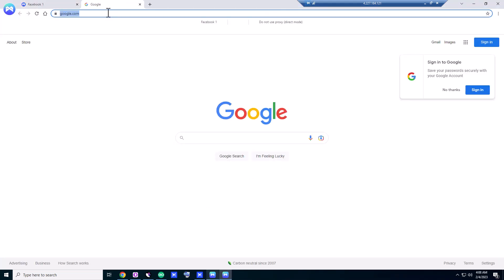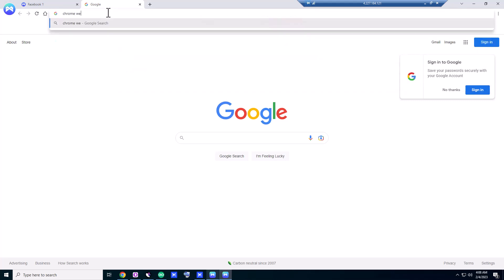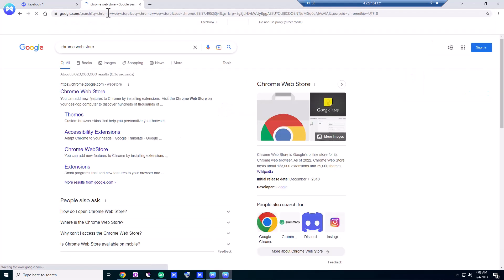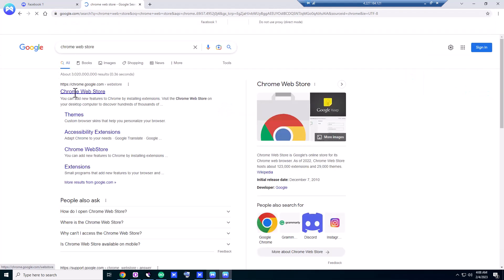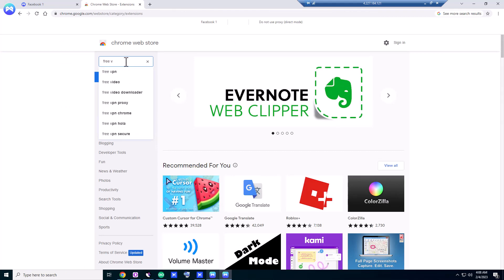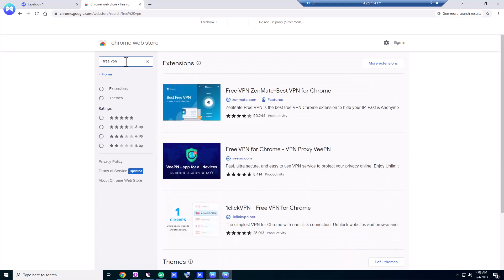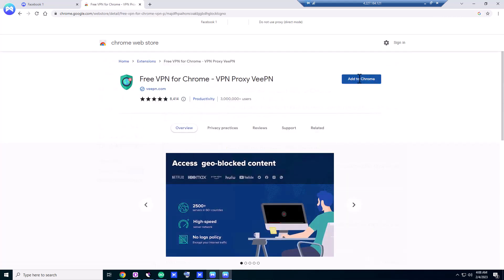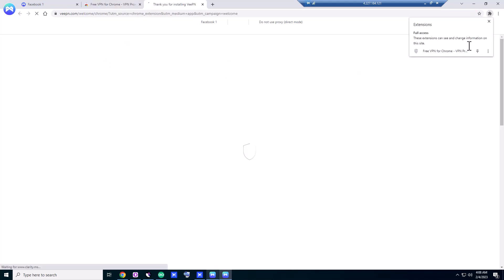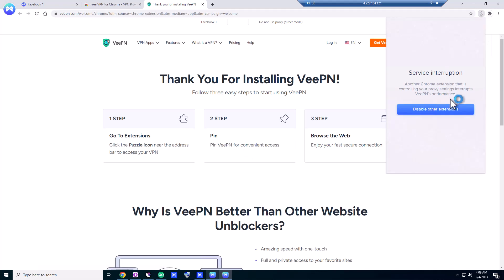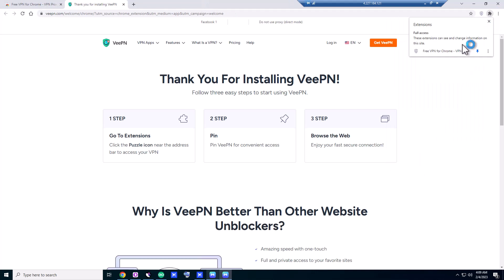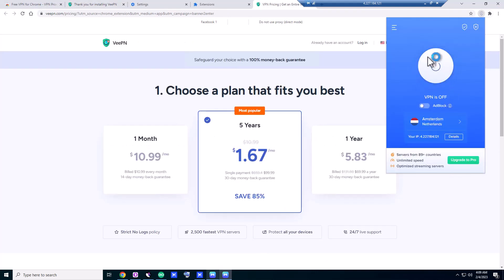Now what we're going to do is use a free VPN from the Web Store. Let's search for 'free VPN.' Let's use this one. Let's see... Okay, let's go to settings. We're going to start using this VPN.